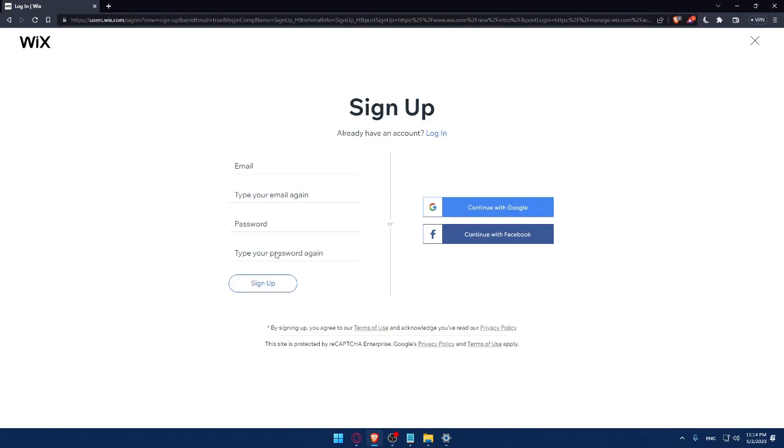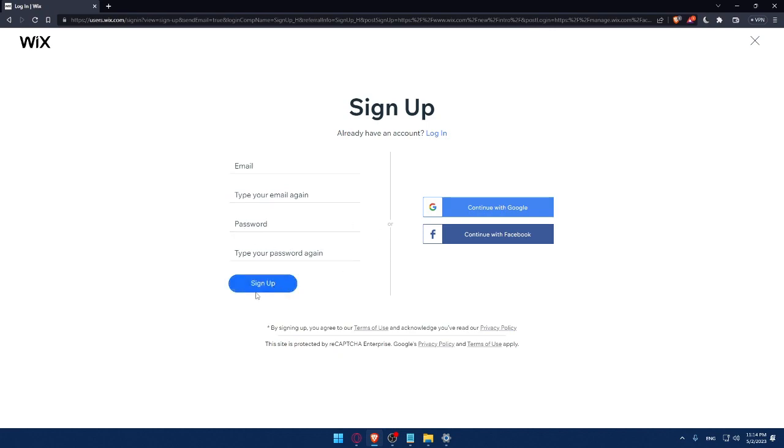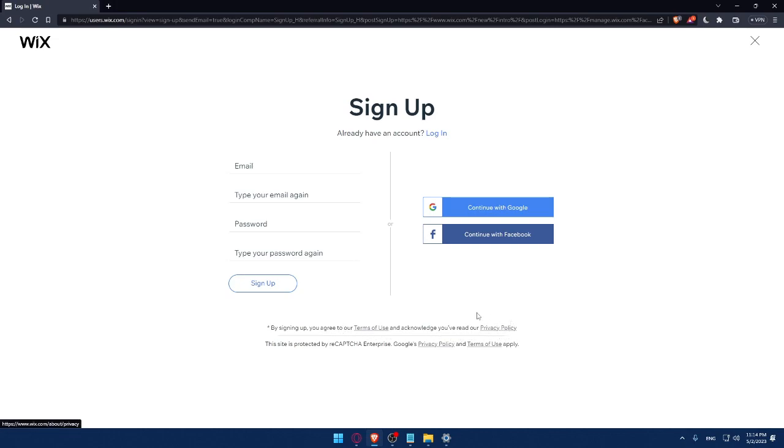From here, you can create your account by entering your email, then retyping your email, creating a password, and typing your password again, then clicking on signup. You can also create your account with a Google account or Facebook account. By signing up, you're agreed to our term of use and privacy policy.